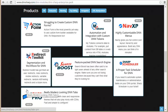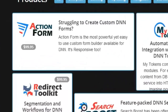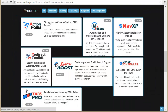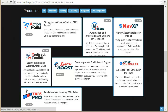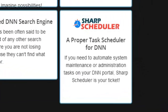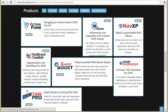Let me briefly go over all the modules included in this collection. But first, I want to explain the concept of an action, because it's used in several of our modules. An action is basically a piece of code that takes some input and does something — like making an HTTP request to a web service, sending an email, or putting something in the database. This action is used in Action Form, where input comes from the user; in Redirect Toolkit, where a set of conditions when matched will execute these actions; and also in Sharp Scheduler, where time triggers and event triggers fire to execute these actions.